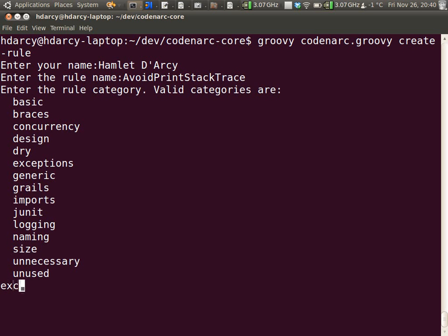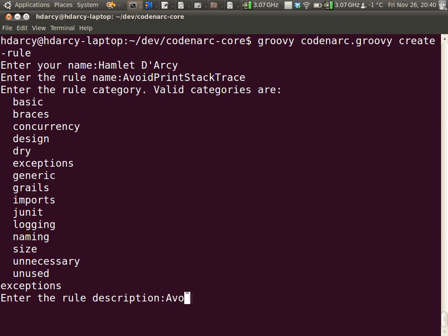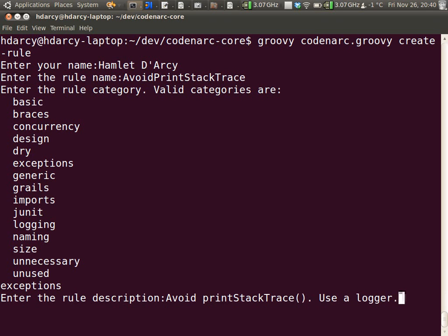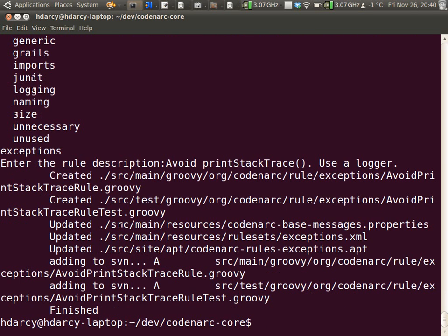The category, let's call it exceptions. And the description is avoid printStackTrace, use a logger. I would write a better description if this weren't a screencast, but that would bore everybody.